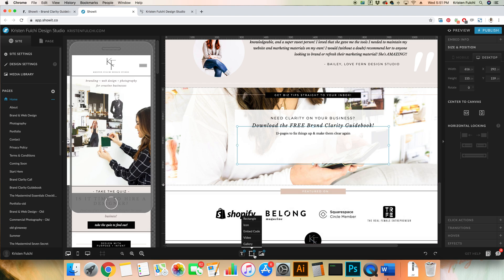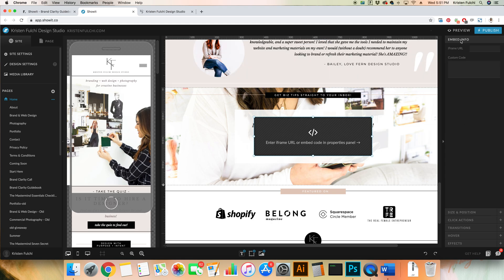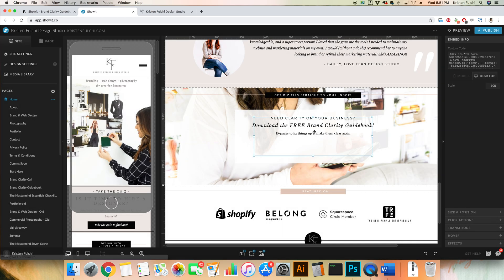So the next thing we're going to do is hover over this little frame icon, click embed code, and then we're going to click on this so that we can go ahead and add that in. Once we've clicked on it, we're going to put embed info and click custom code. Here is where we will put command V and paste that little snippet that we just grabbed from Flowdesk. We'll go ahead and click save and then it's automatically here for you.